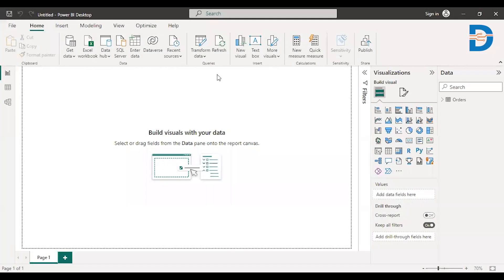Hey everyone, welcome you all for this series on Power BI. In this particular video, I'm going to show you how to create a table.